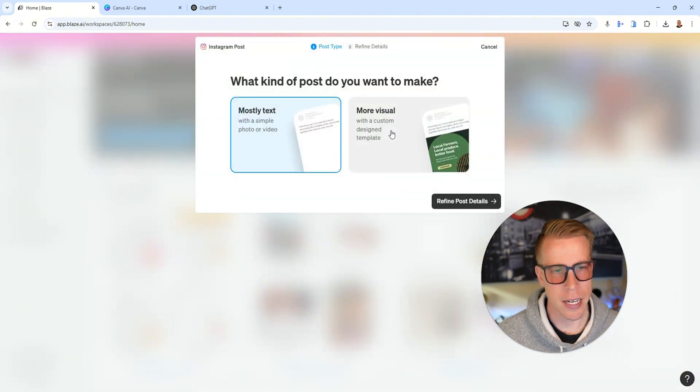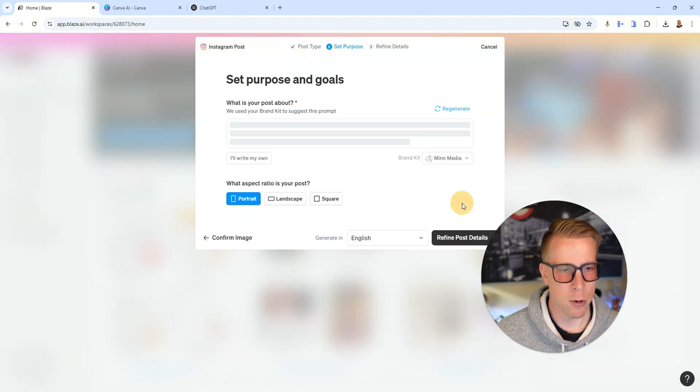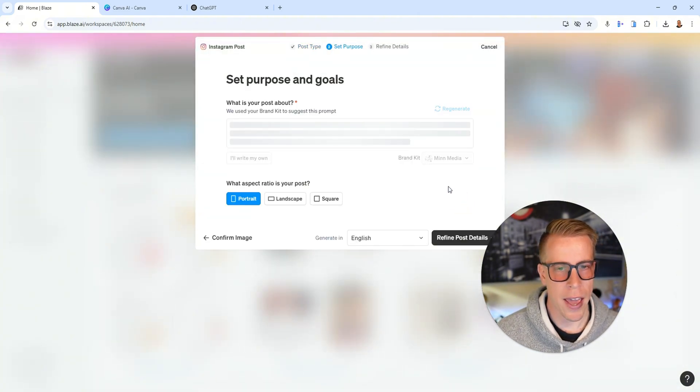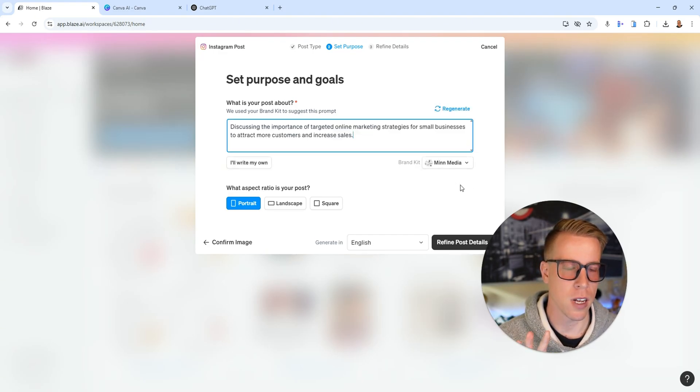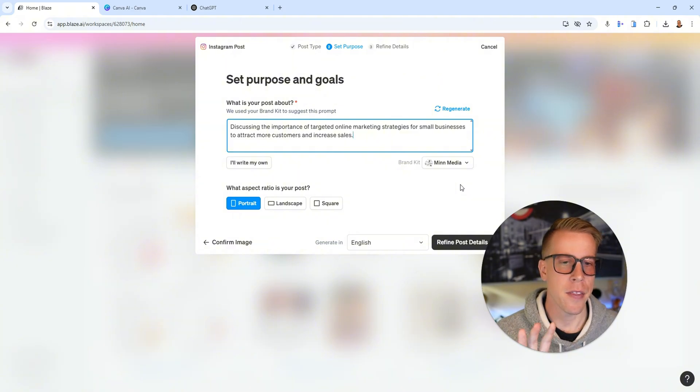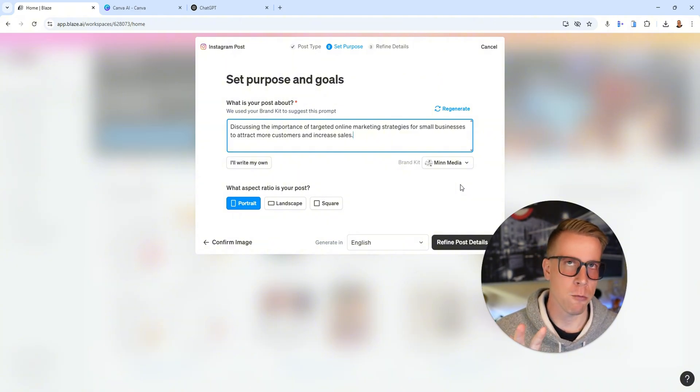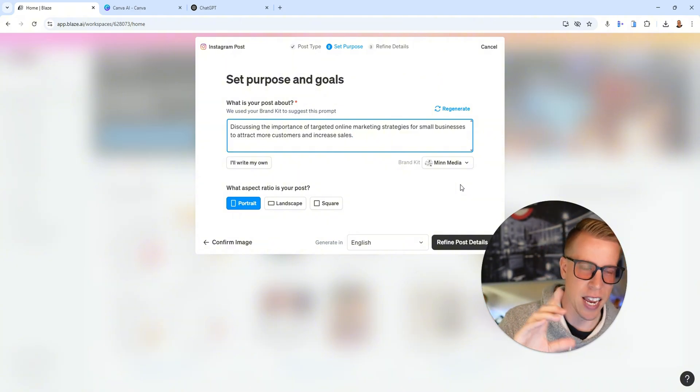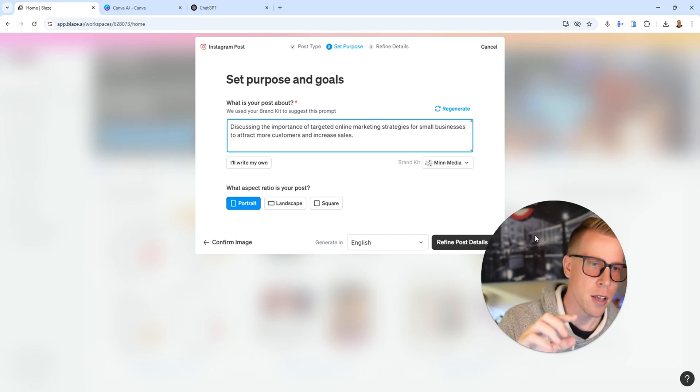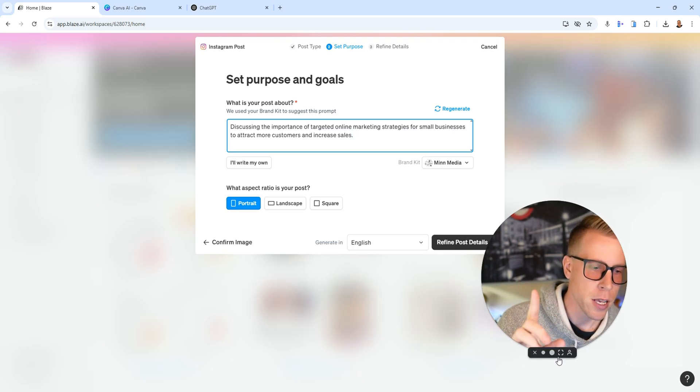And what it does is it will actually have you choose what brand you want it to make the post on, and then it will try to go and make it with your styling, your voice, the text colors, the borders.